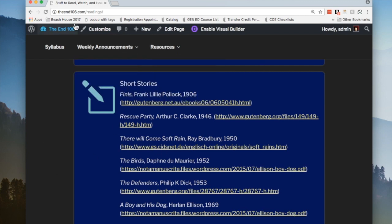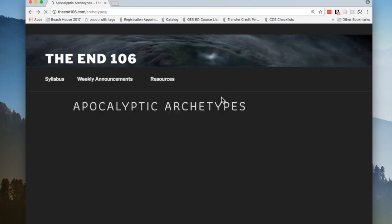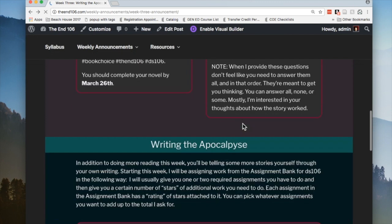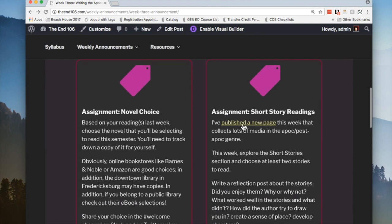You are going to be doing a reflection post on your short story readings when you're done. I list a couple of questions here, but I'm not expecting you to answer every question. I don't want you to necessarily format your post around the questions — they're really just to get you thinking. One thing I'm not looking for necessarily is a summary of the story. You should take a sentence or two to tell us what it's about, but it's not a book report. I'm really more interested in your thoughts about how the story is told and what worked in how it was told.